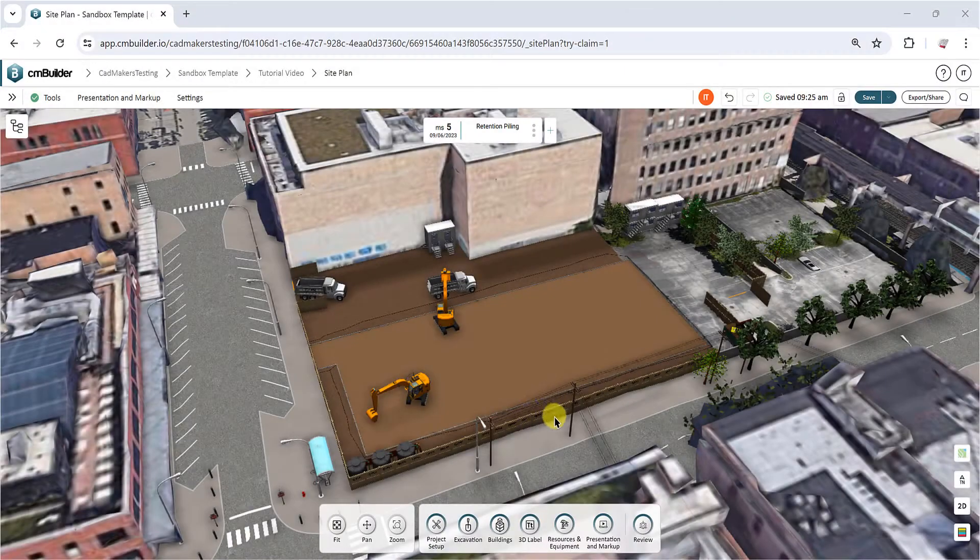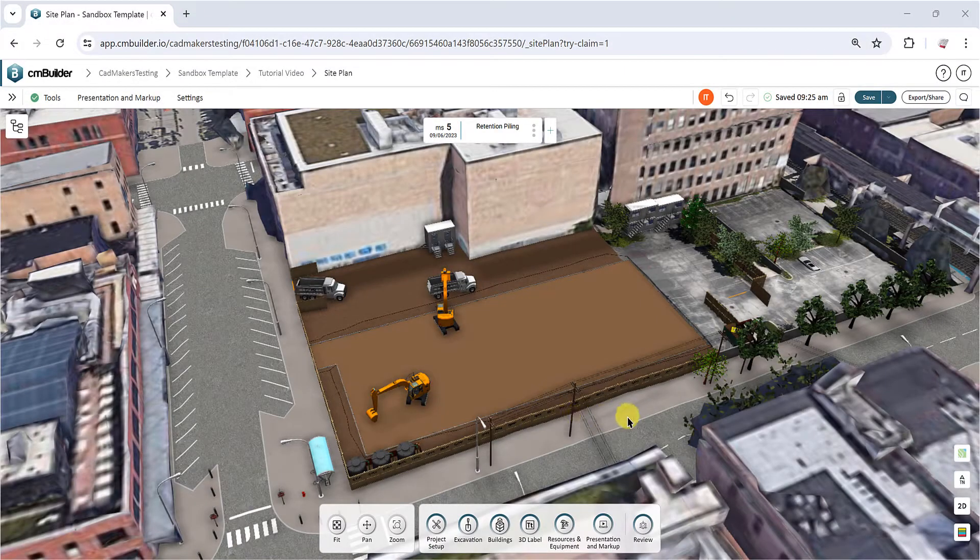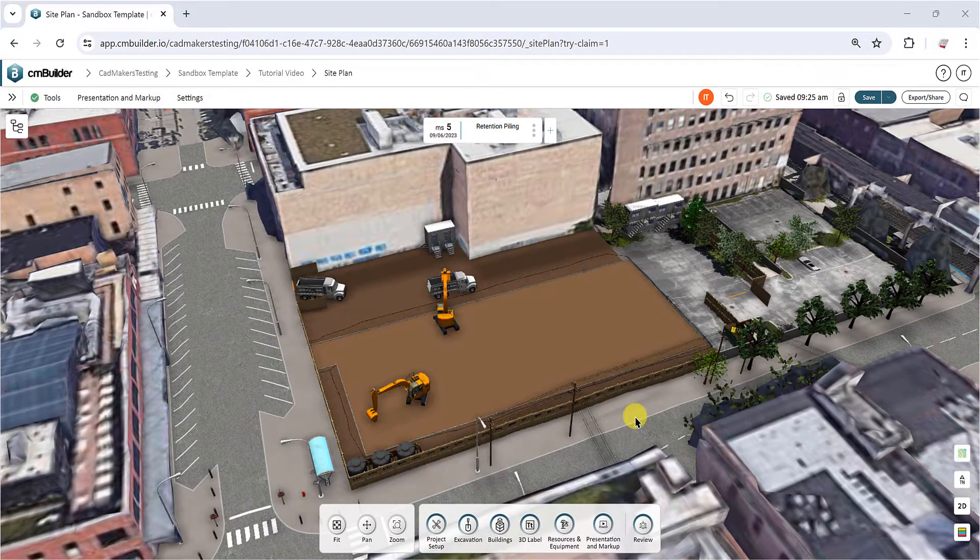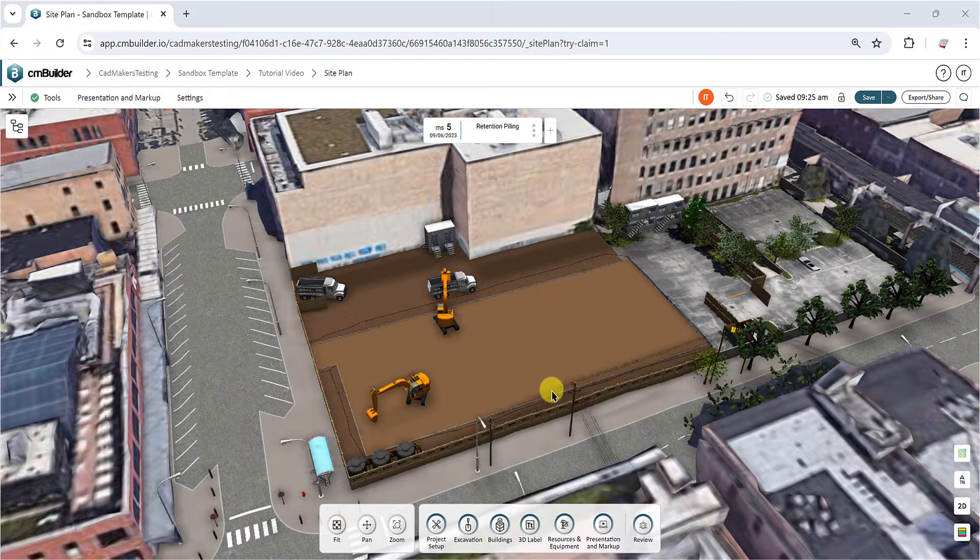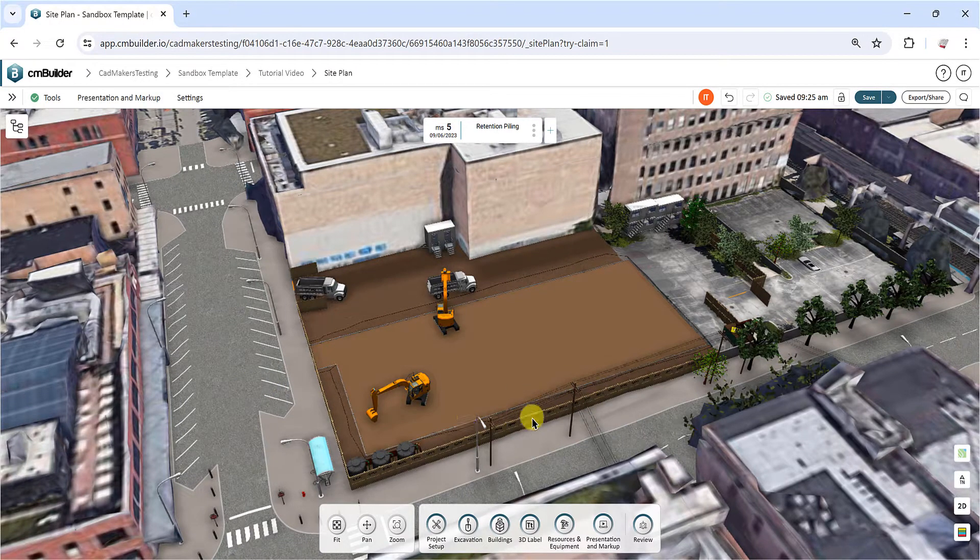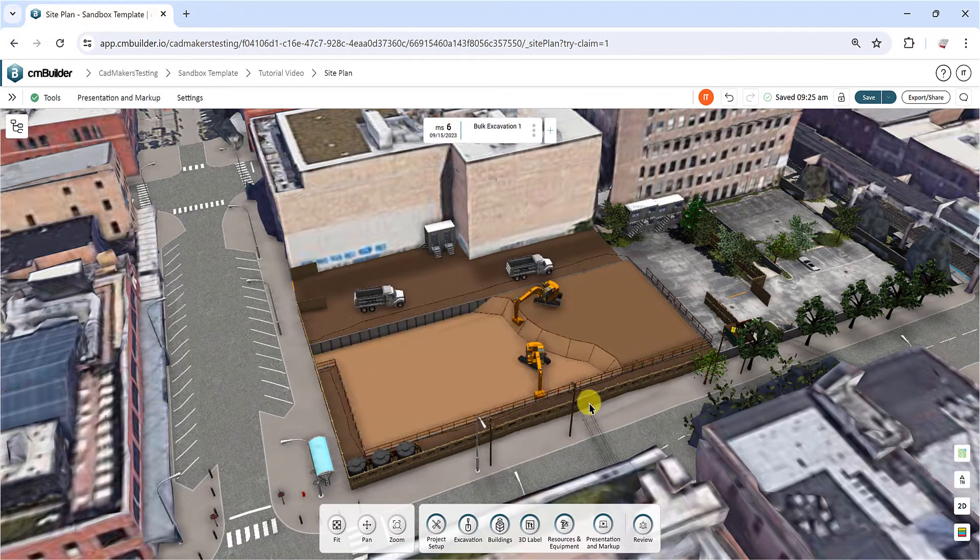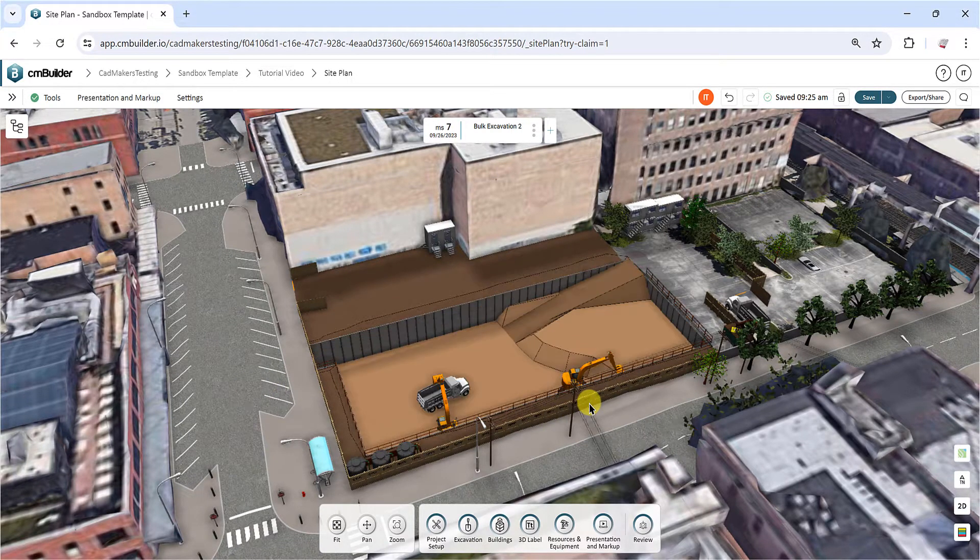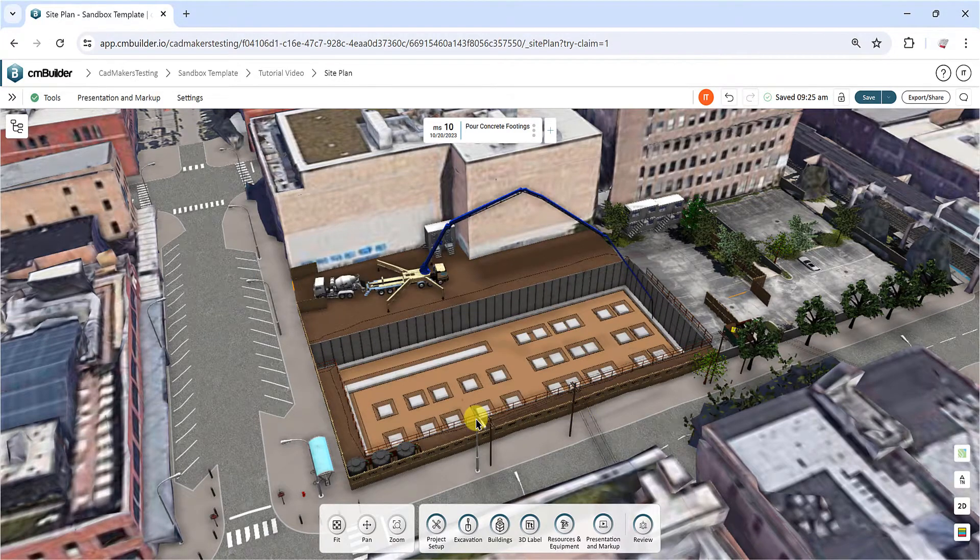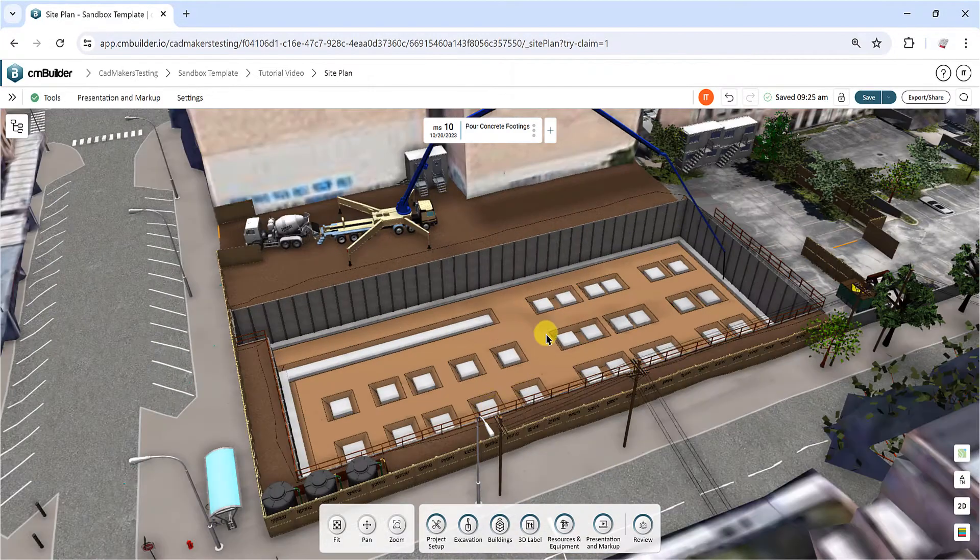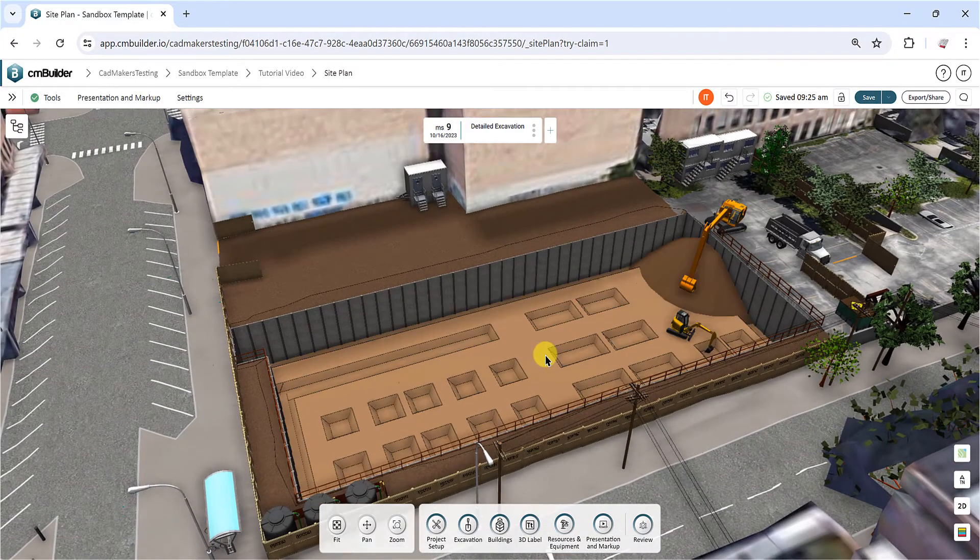Welcome to the second part of our excavation tutorial. In this video, we will dive deeper into the features available under the Excavation Plan tab, where you can manage your existing operations and create an excavation quantity takeoff. Let's get started.